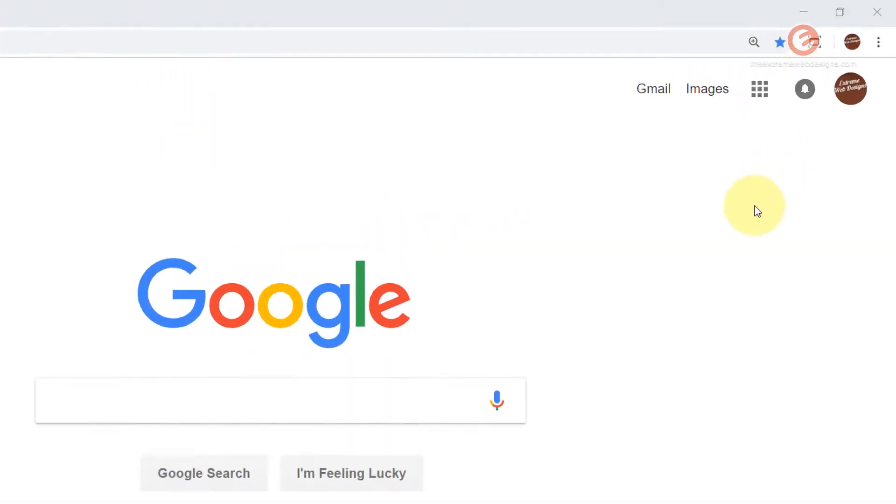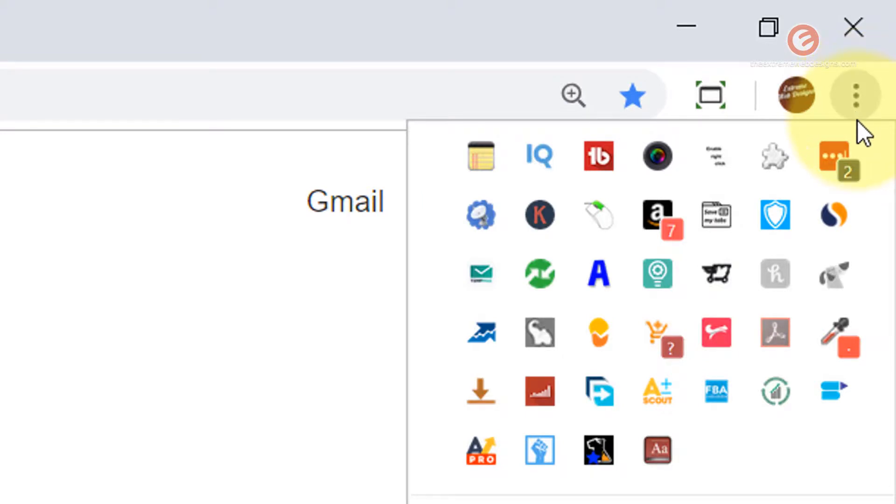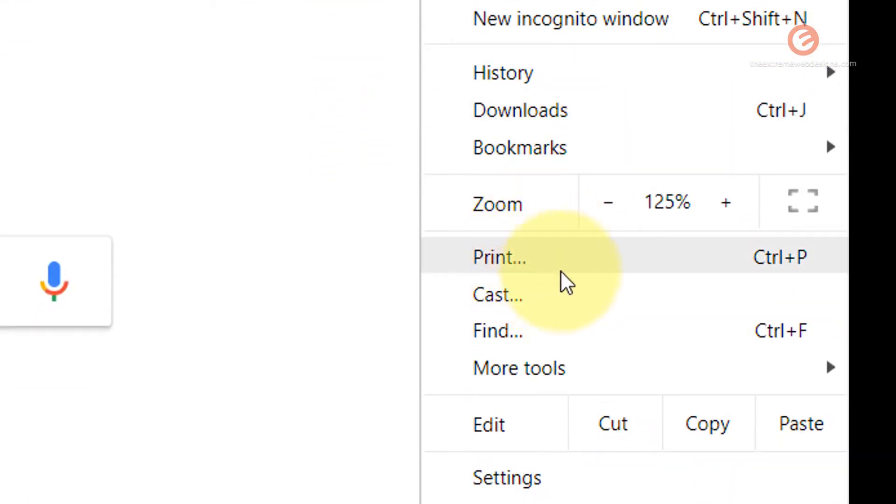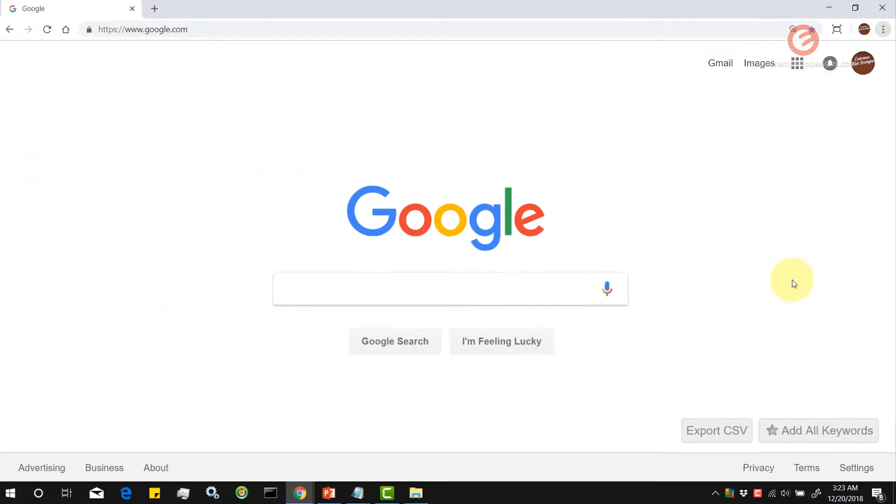In order to print the page, simply click on the three vertical dots in the top right hand corner of the screen on the browser and look for the option that says print. You can also use the keyboard shortcut ctrl plus p. In this case, you can click on the print option here.